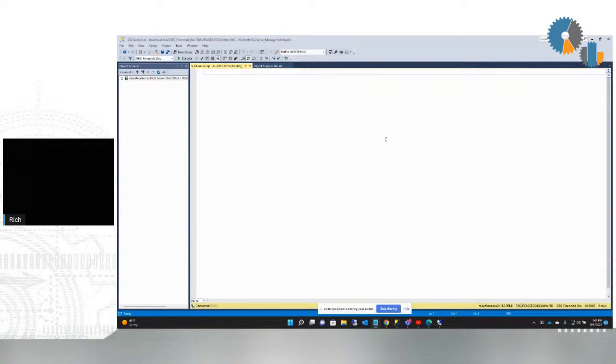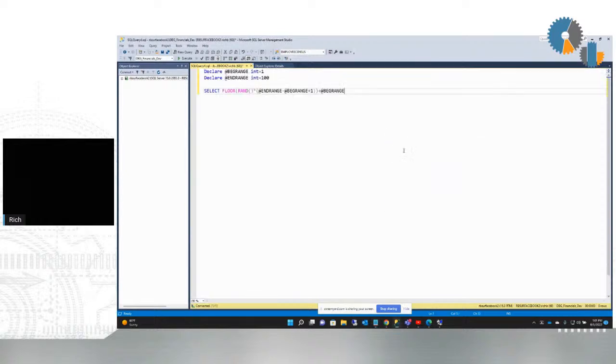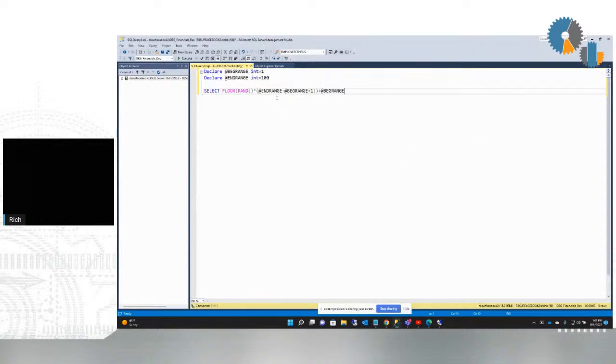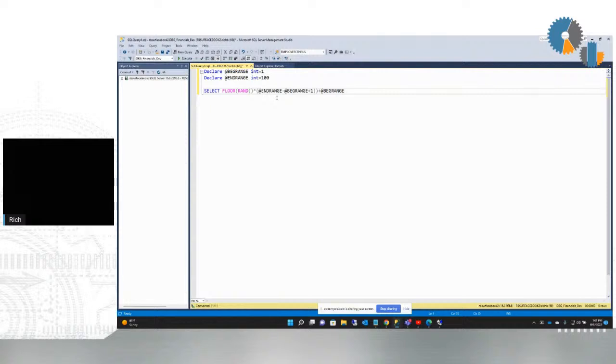The very first topic is how do I get a number between a range? And there are various functions out there that can do it, but I found this one to be the most reliable or the easiest to understand. I came up with variables for a beginning range and end range.